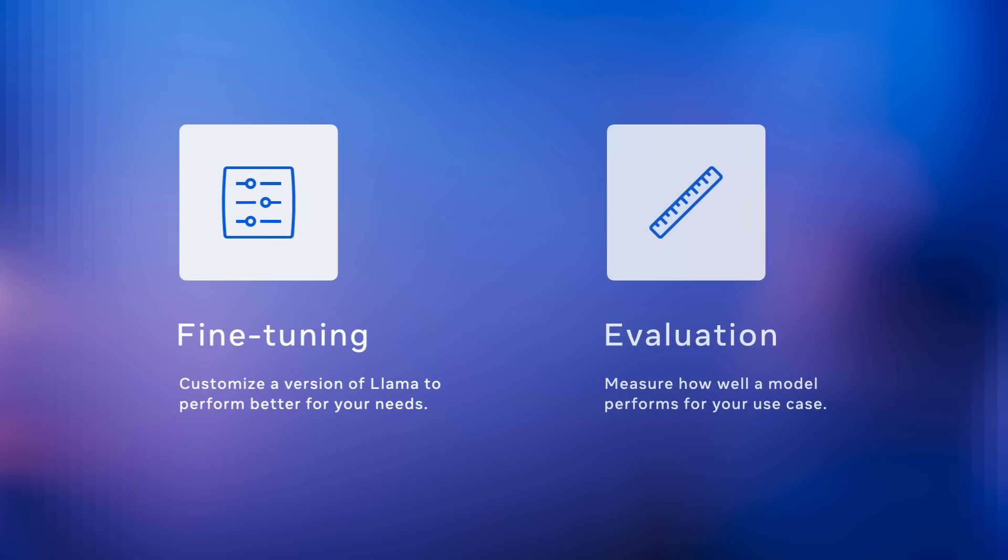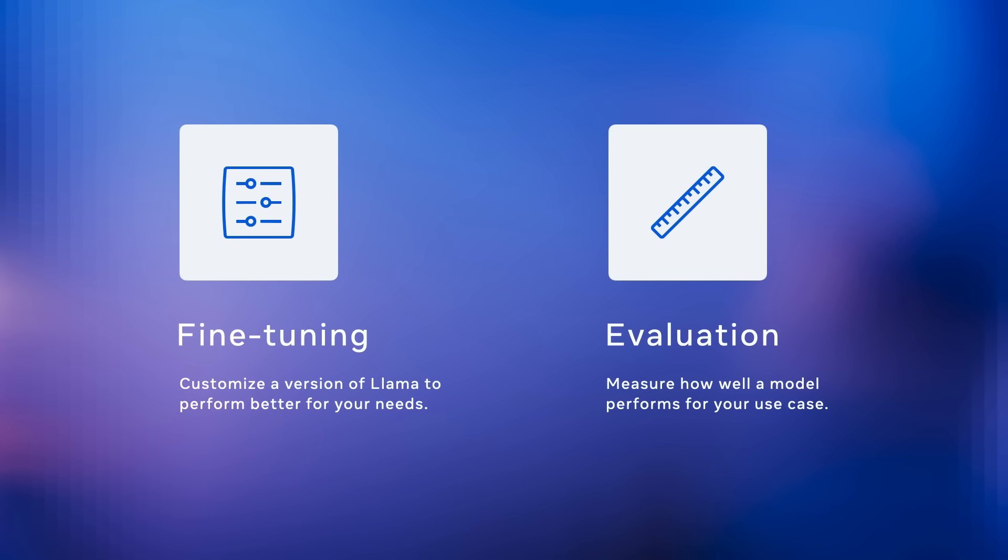Today I'm going to talk to you about two new products that we're launching: a fine-tuning tool which allows you to customize a version of Llama to perform better in a specific domain or for your specific use case, and an evaluations tool which you use to determine whether or not you've achieved your goal.